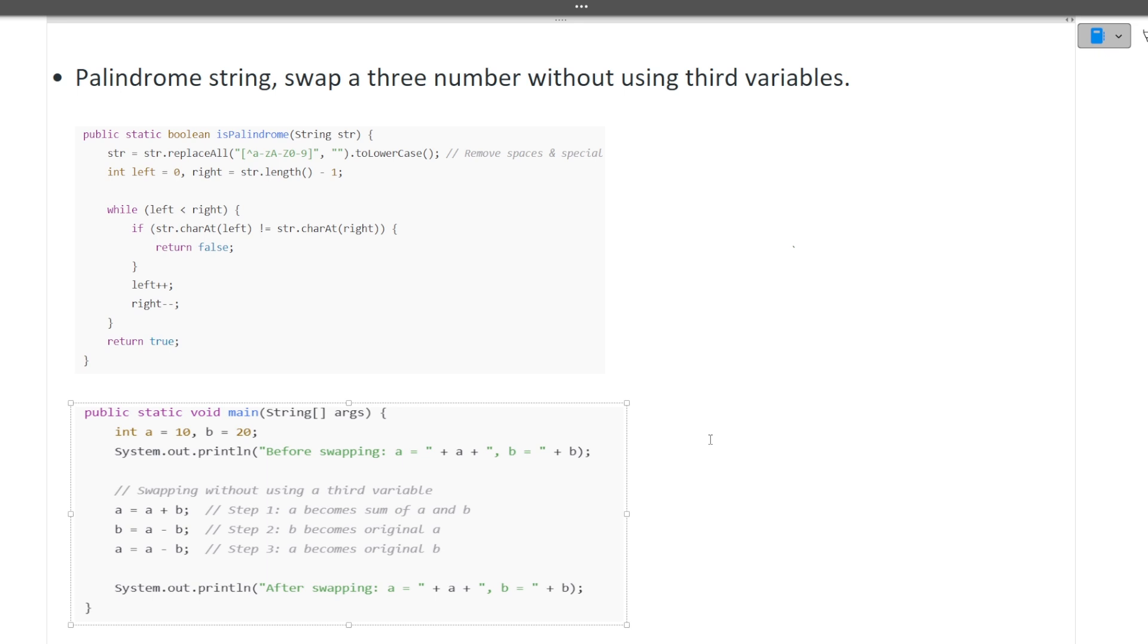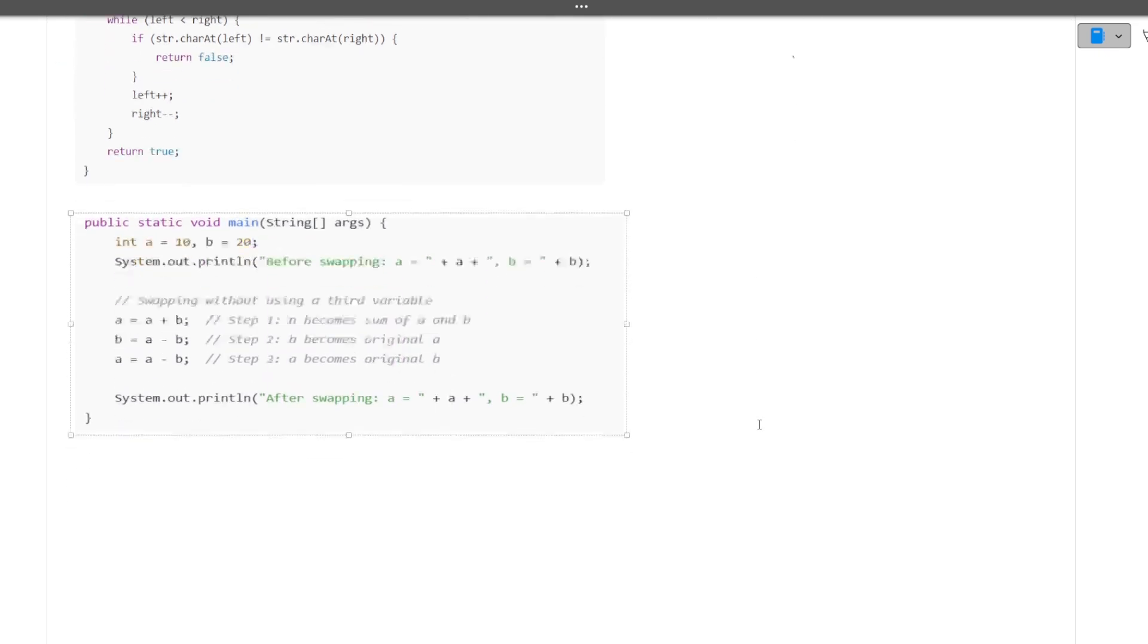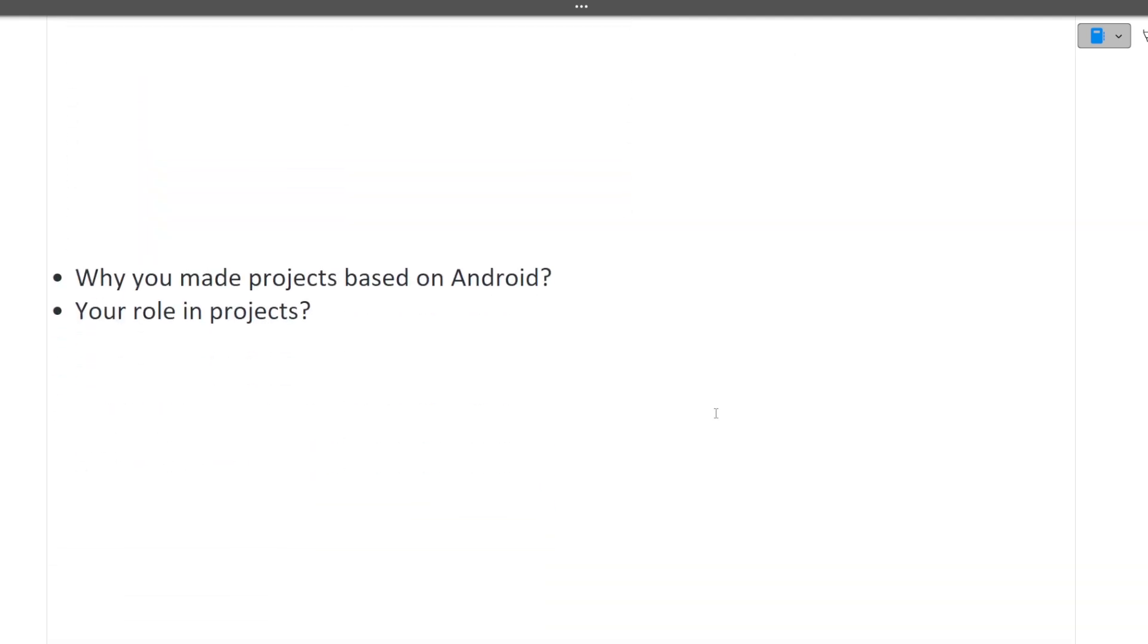Next question was why you made a project on Android and what was your role in the project. As you're giving interviews for the IT role in Tech Mahindra, a lot of focus will be on your resume. In your resume, the most important component is your projects. Try to mention at least two projects in your resume, and if you have mentioned two projects, make sure you can explain each and everything about that particular project.